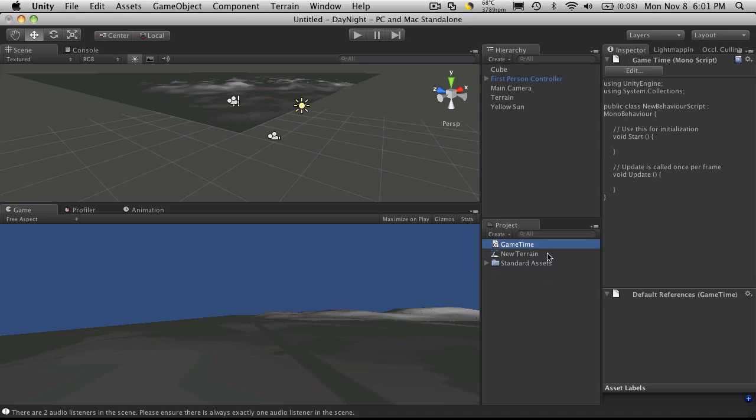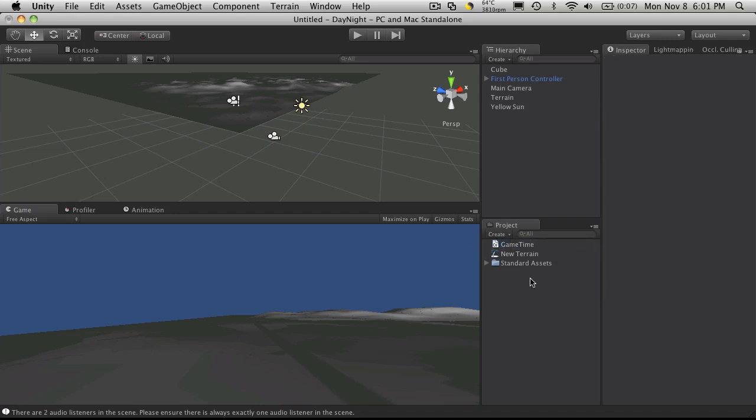So later on, we can also use this script to make a little clock display on the screen. And eventually, I'd like to have it where it's mid-morning. Any light you have in your scene, such as lampposts and maybe the tavern lights or whatnot, they'll turn off. And then later on at night, maybe around 7, 8, something like that, they turn back on. But we'll get into that a little later on.